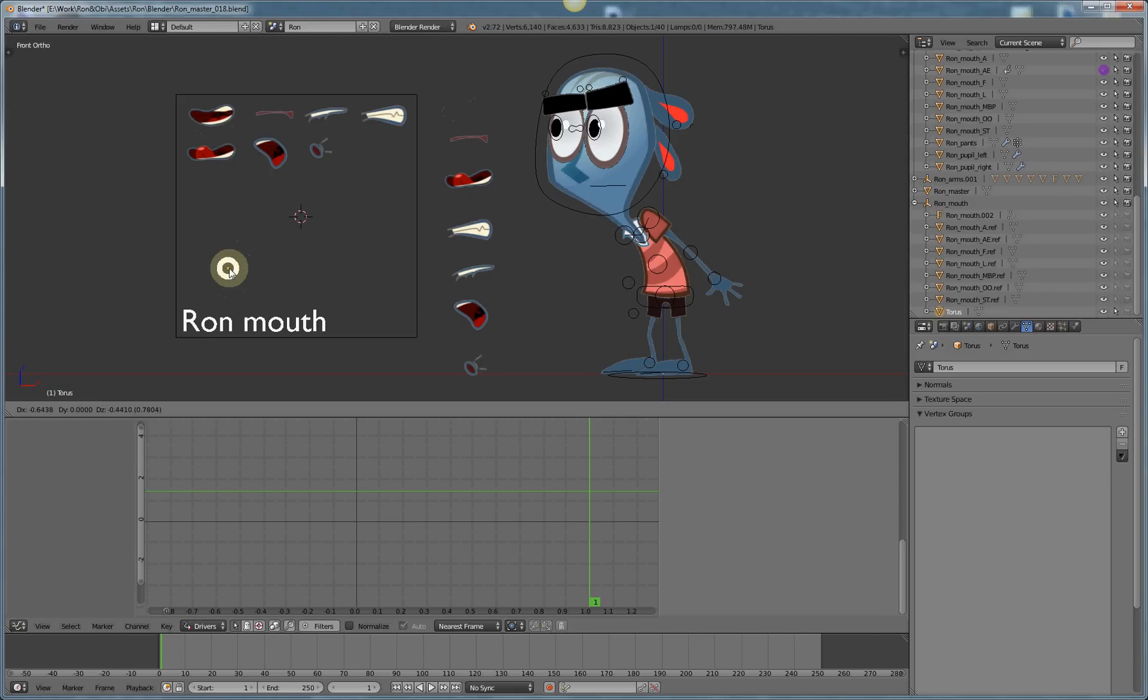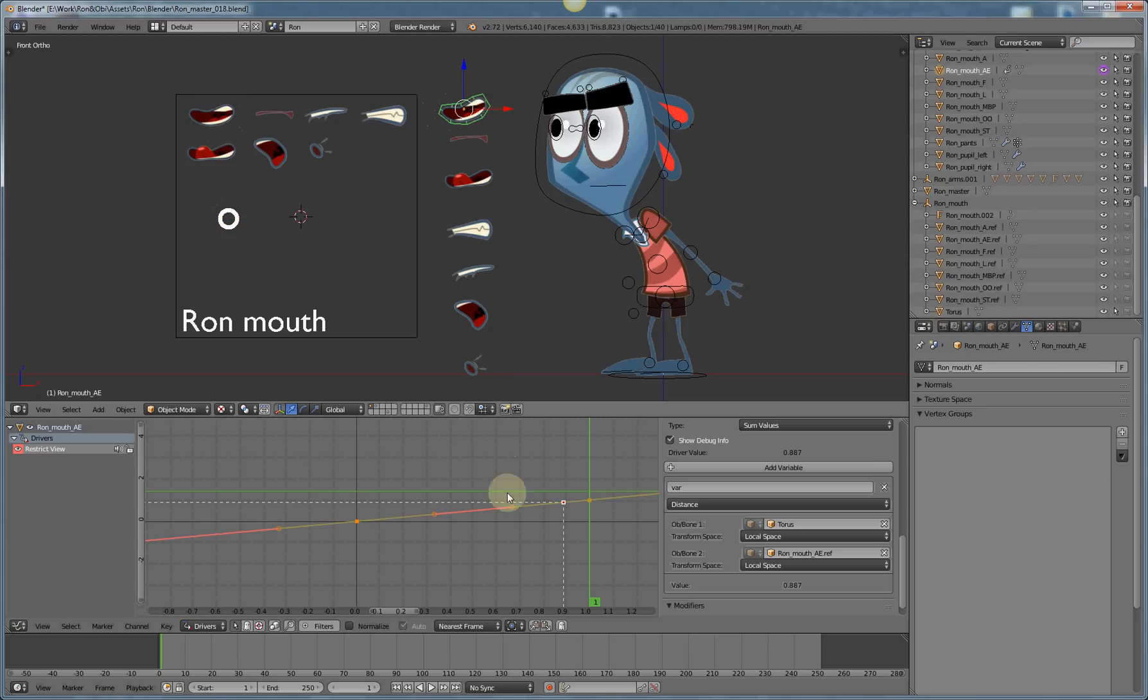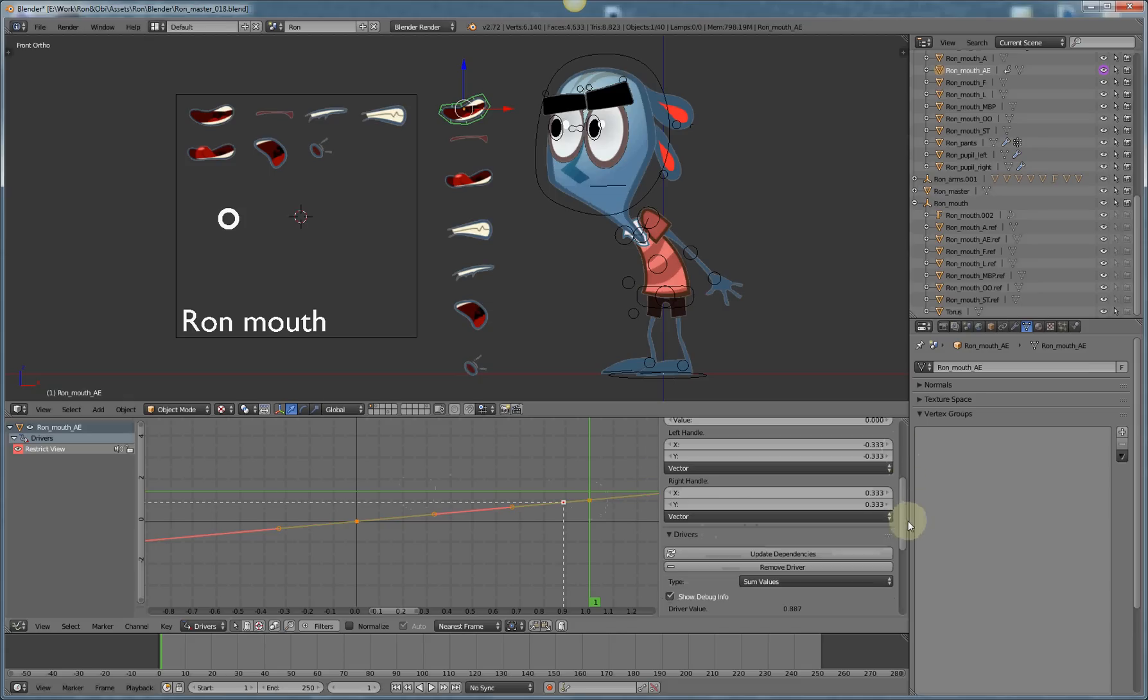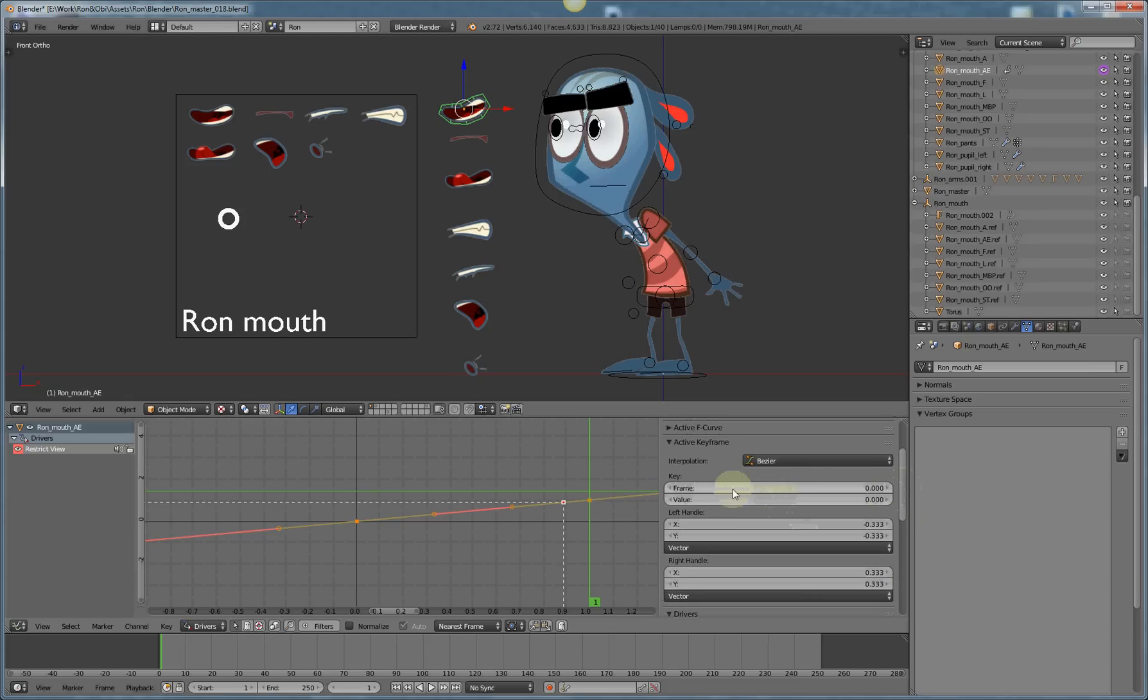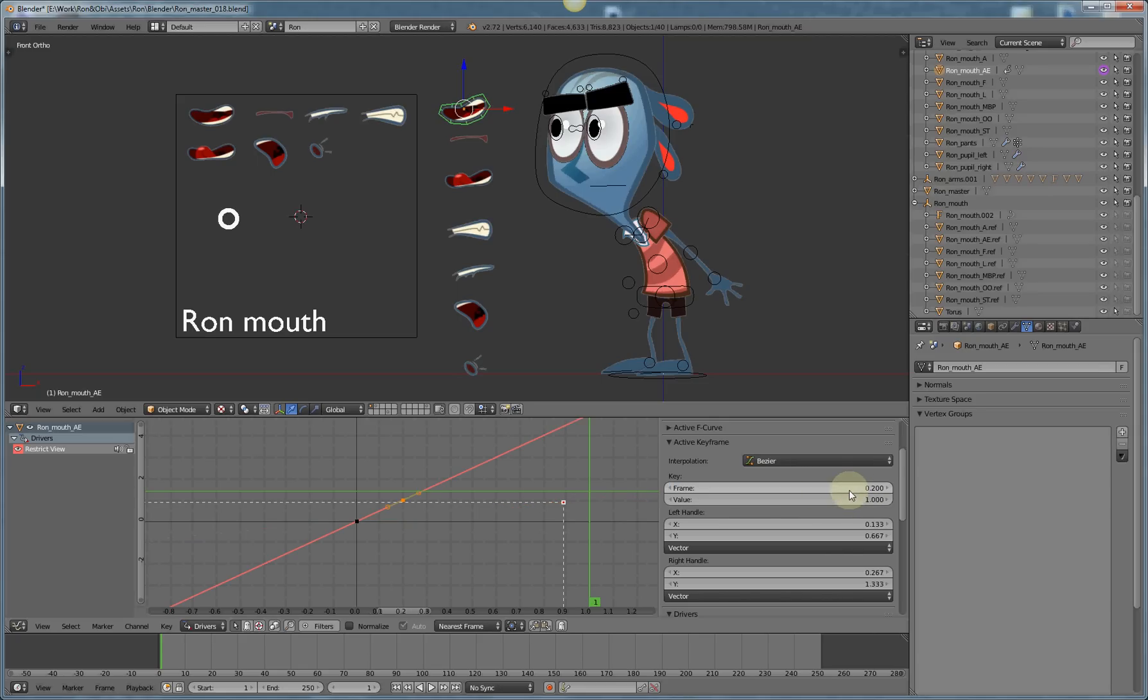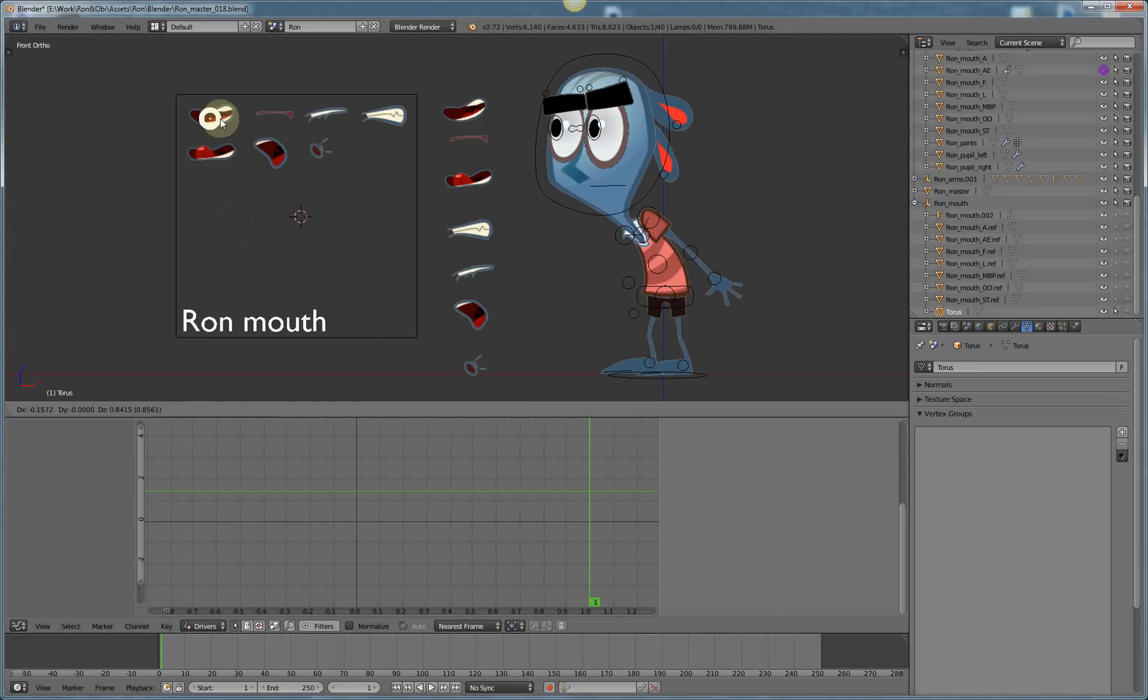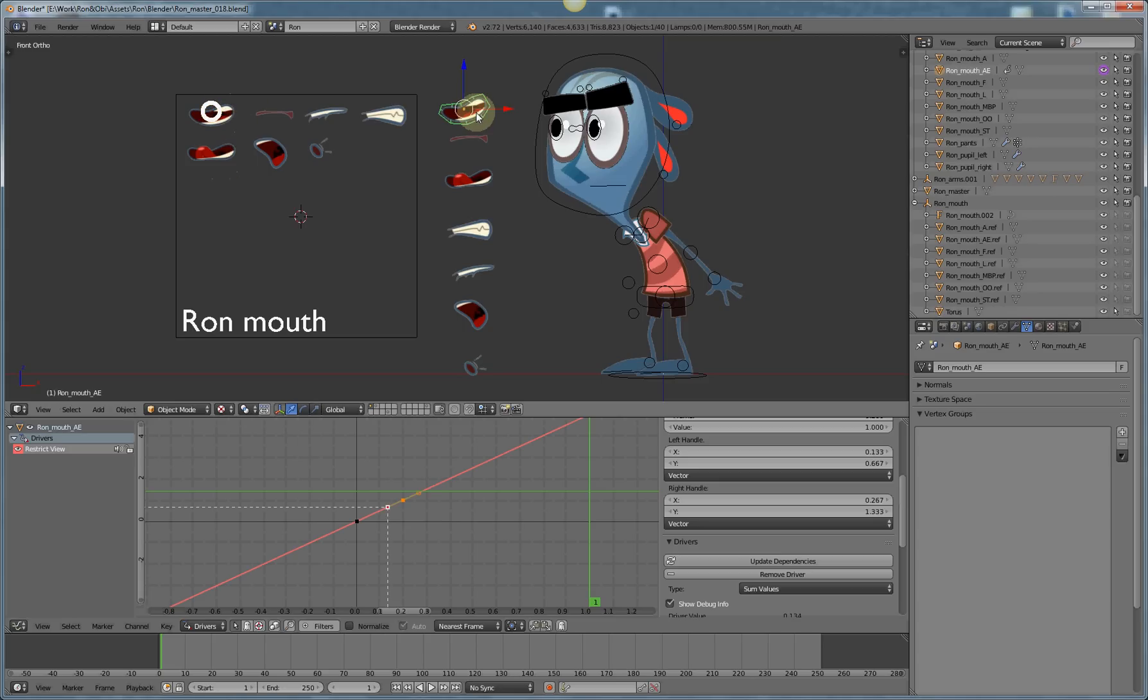What I need to do is change how quickly that mouth appears or disappears based on this distance. To do that I change this curve here and I make this second key happen earlier. So if I go up to the value here and pick this keyframe, frame one at value one, I'll change that to point two. That means the curve is tighter which means this torus has to just about be on top of that mouth shape to make it visible. So that works.